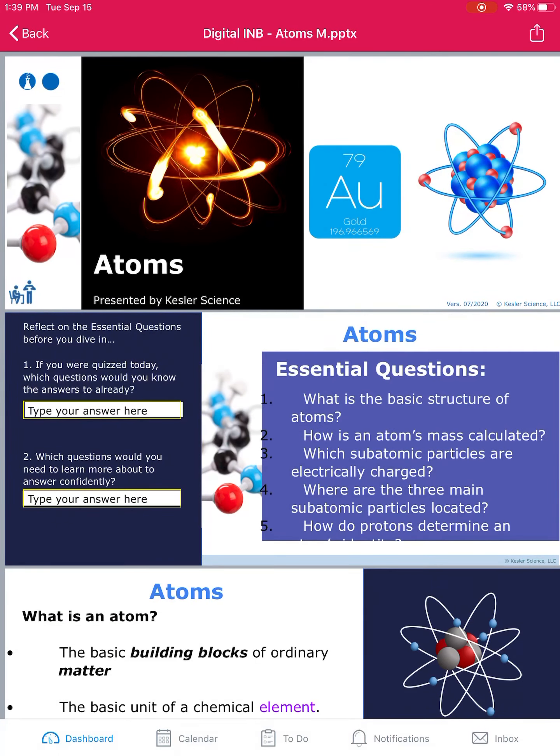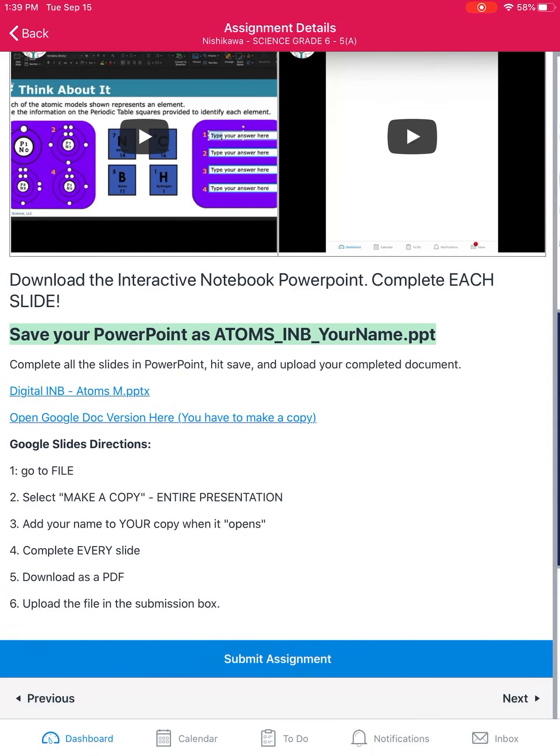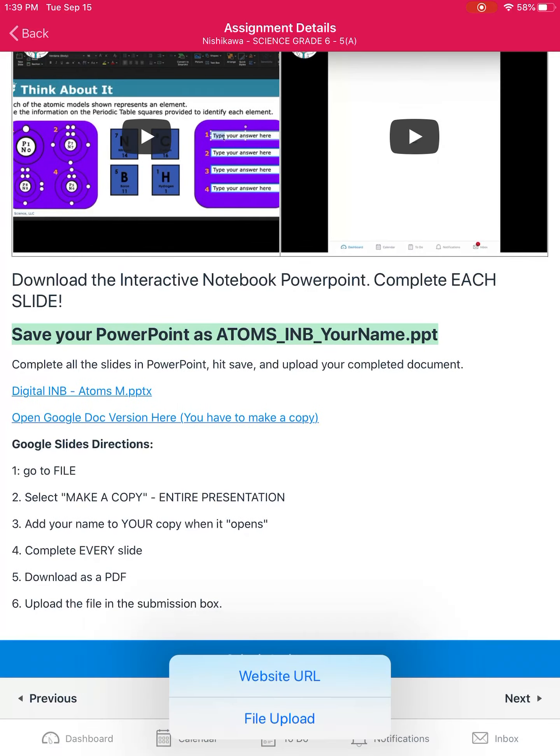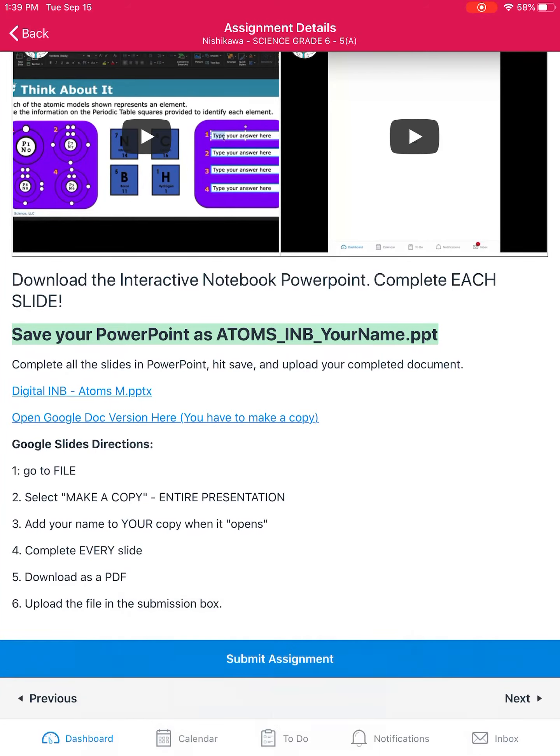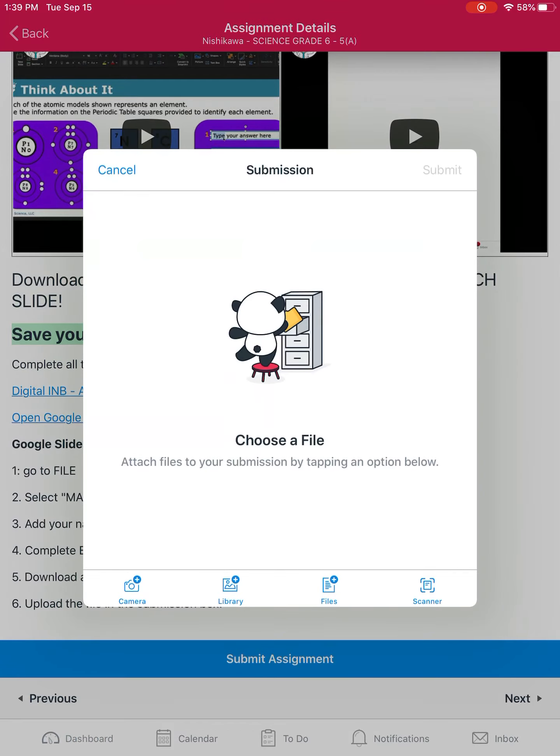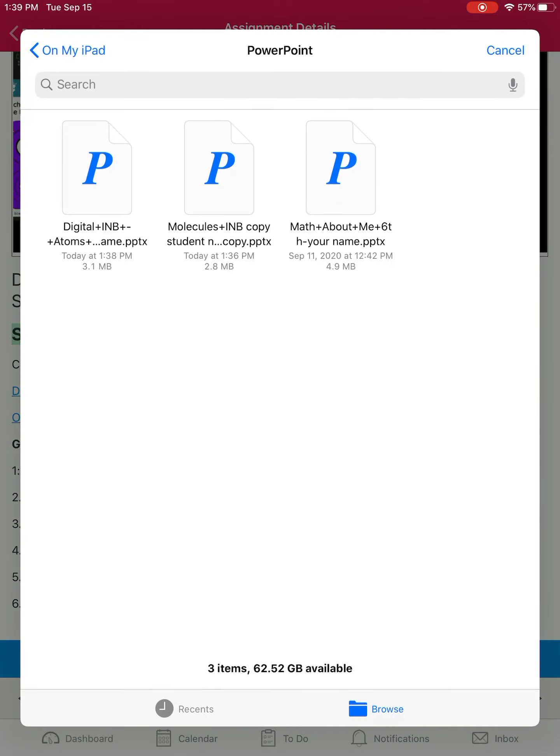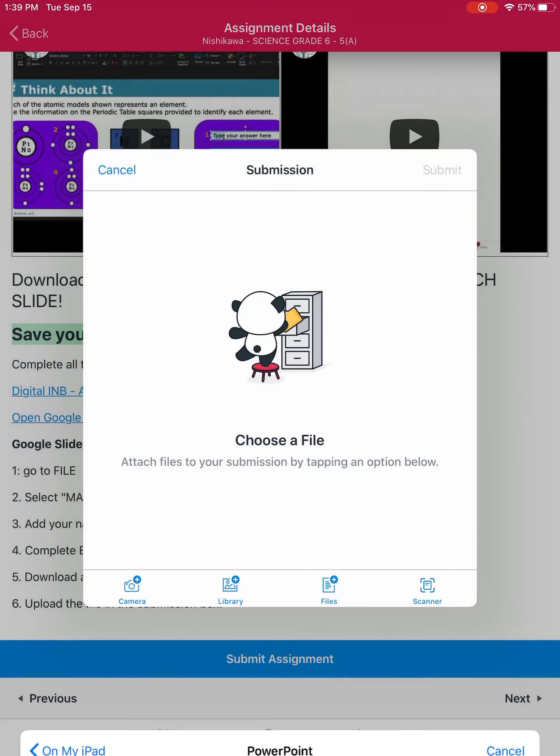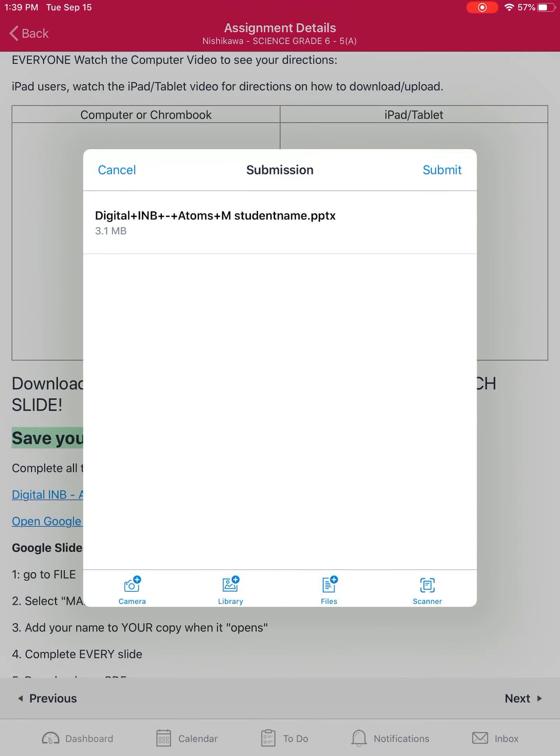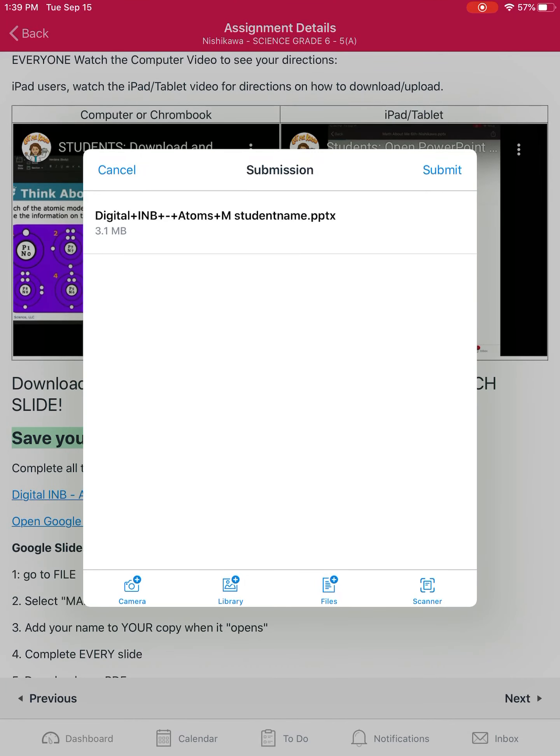Now we're going to submit the assignment. You have a choice for a website URL or a file upload. We're going to do a file upload. If you did this in a Google Doc, you could use it as a website URL. Here you're going to use files on my iPad.